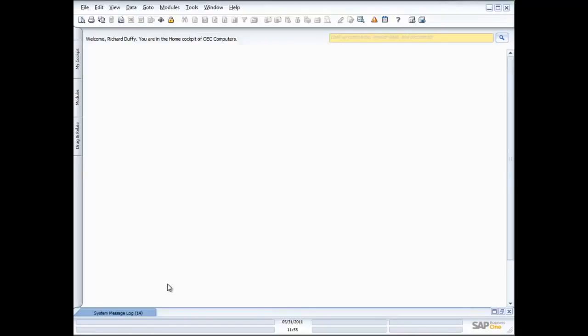Every business has customers, so therefore every business usually needs to invoice them. What I'm going to do in this demonstration is take you through the invoicing process inside SAP Business One. We're going to start by creating a quotation, turn that into a sales order, the sales order to a delivery, the delivery to an invoice, and then create a credit note. You don't have to do every single one of those steps — you can come in at the invoicing stage or start at the delivery stage. It's totally up to you.